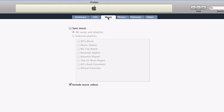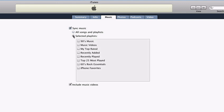The Music tab displays a list of all of your iTunes playlists. You can sync your entire music library by selecting All Songs and Playlists, or you can choose a specific playlist to sync to your iPhone. If you have a large music library, you may want to create a special playlist or two just for your iPhone.